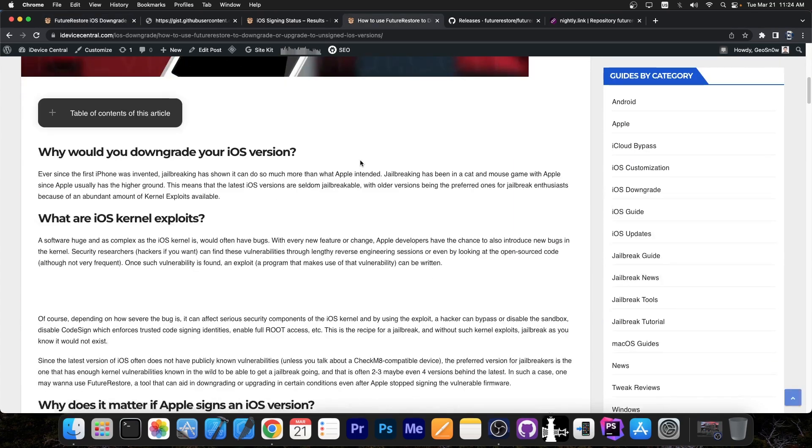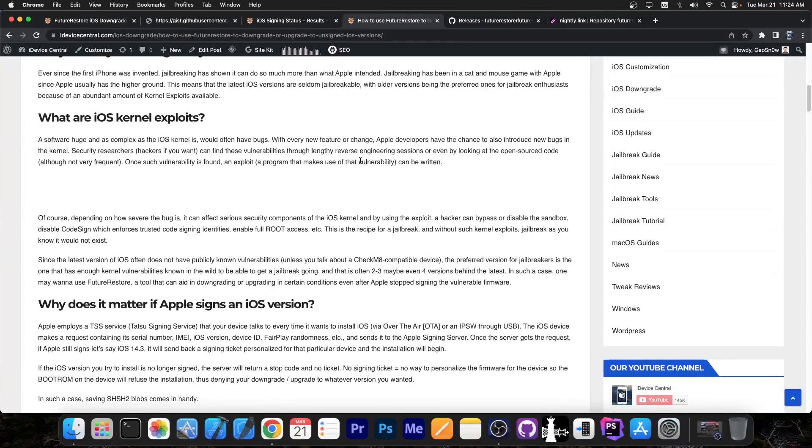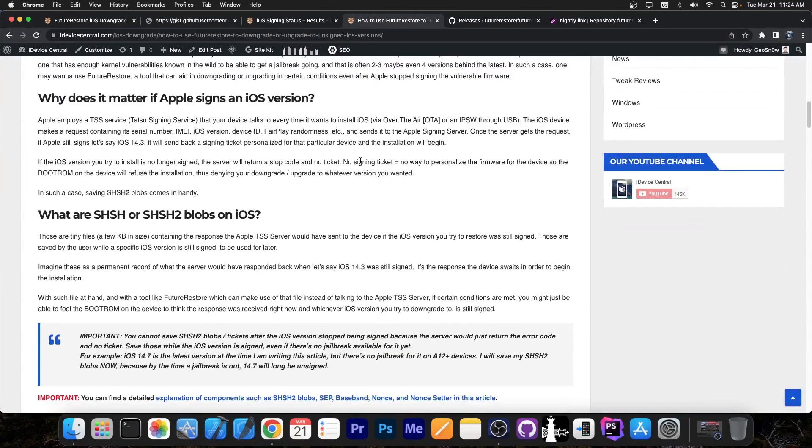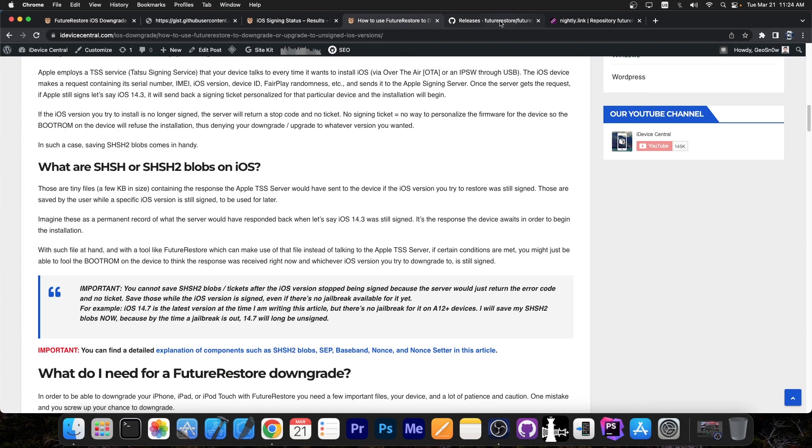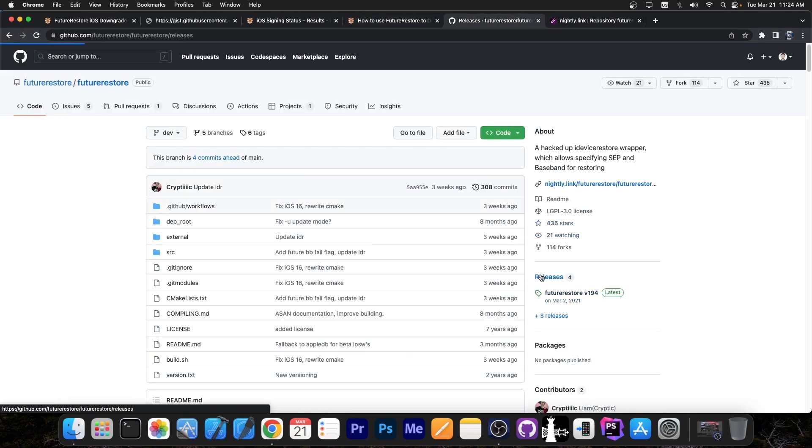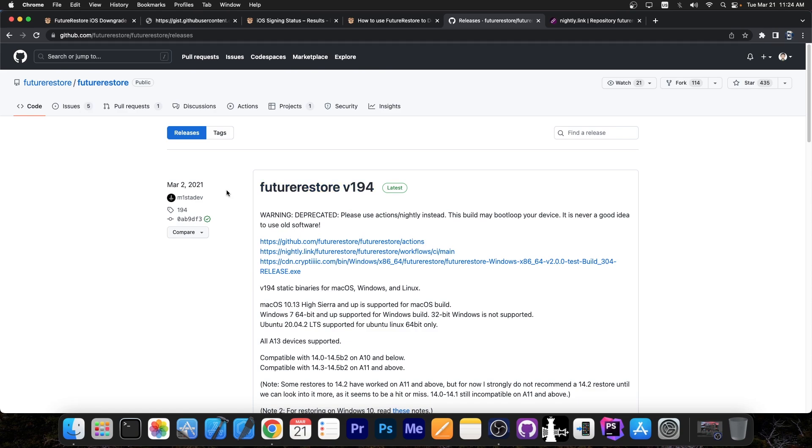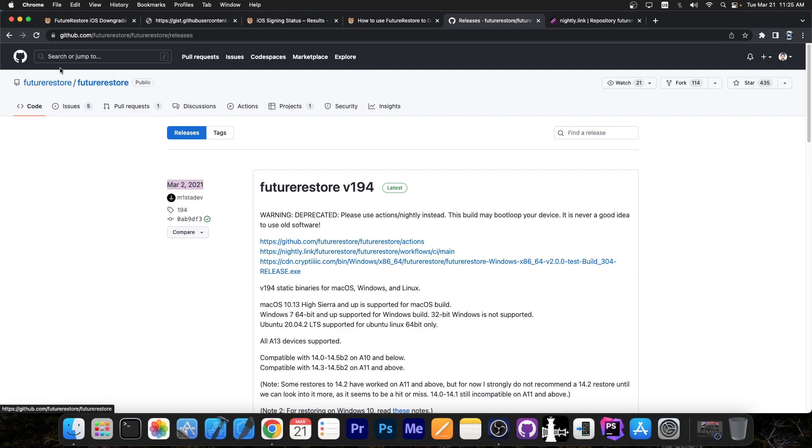Now Future Restore is actually very important to keep in mind because if you use the Future Restore from here from the releases tab, you will probably break something. As you can see in here it does say warning this is deprecated and this may bootloop your device because right now it shows like it's actually the latest version but it's not. This one was published back in 2021 so it's old.